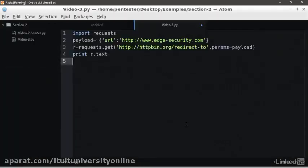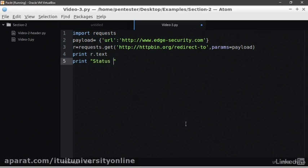What if we want to see the return code from the server? We need to add the following code. Let's print some title by typing print status code. Then, we can print some formatting and to get the code r.status_code.